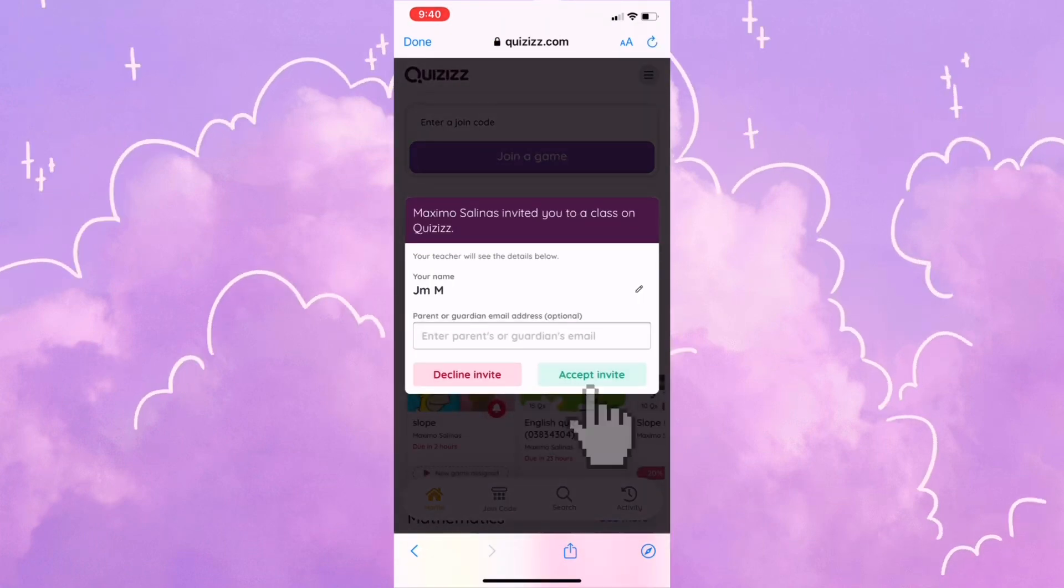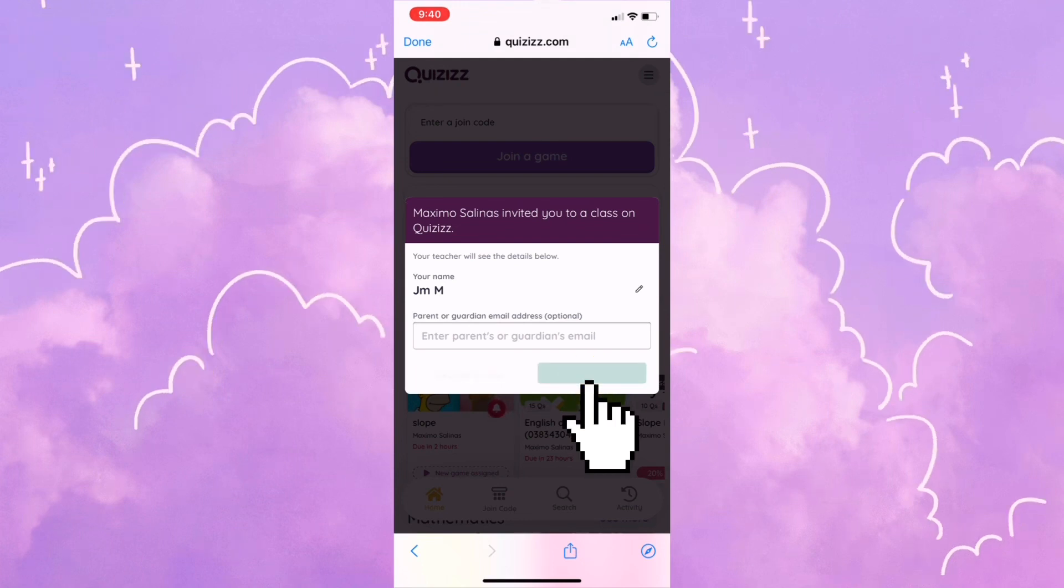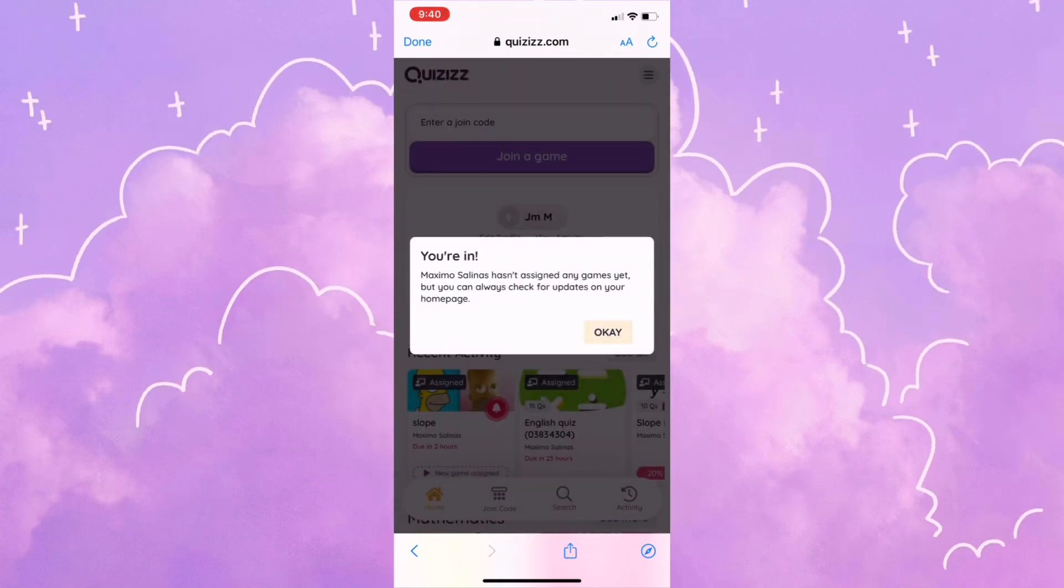Click the green button that says accept invite. Once you accept it, it tells you that you are in the classroom, and then click OK.